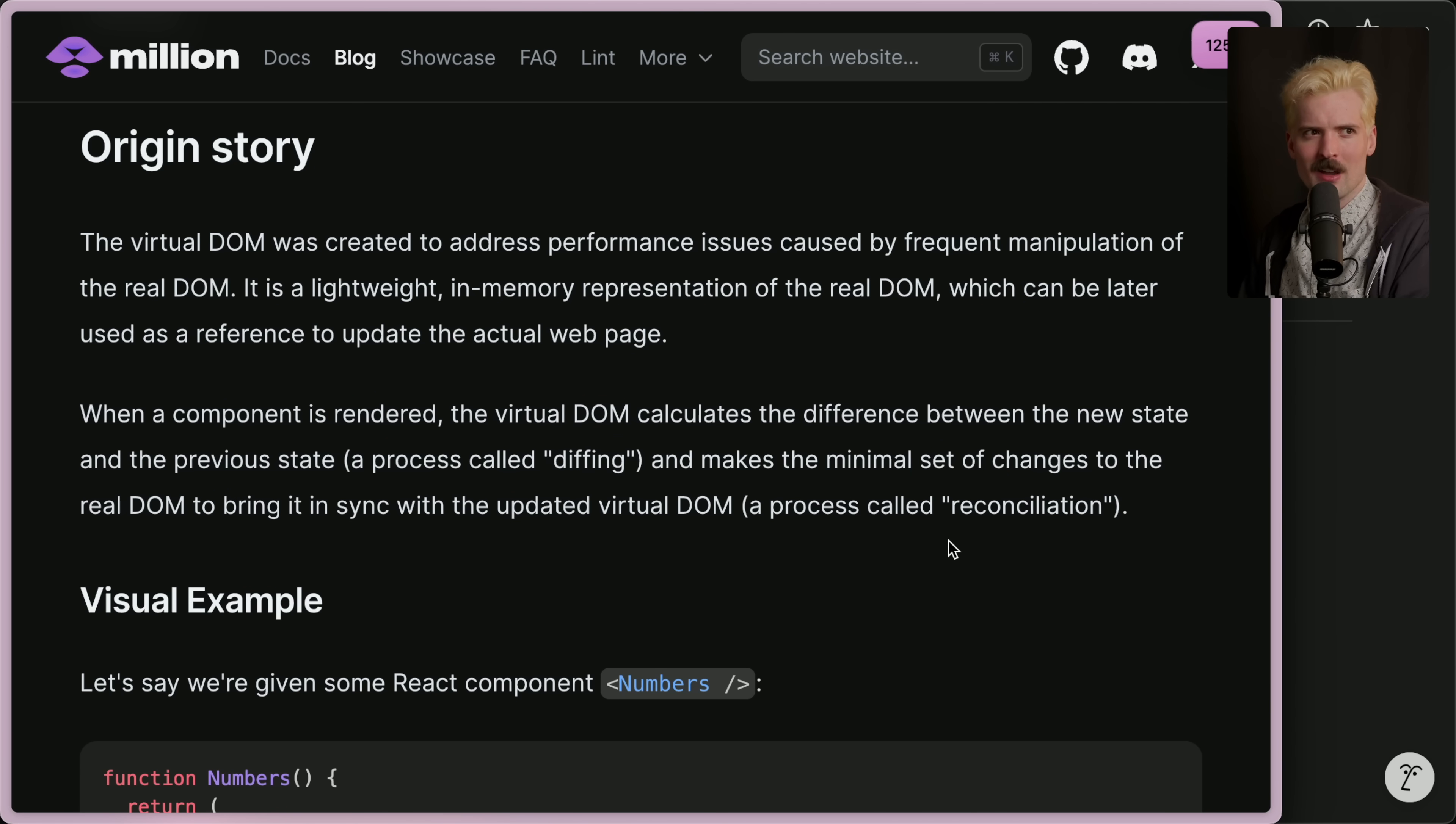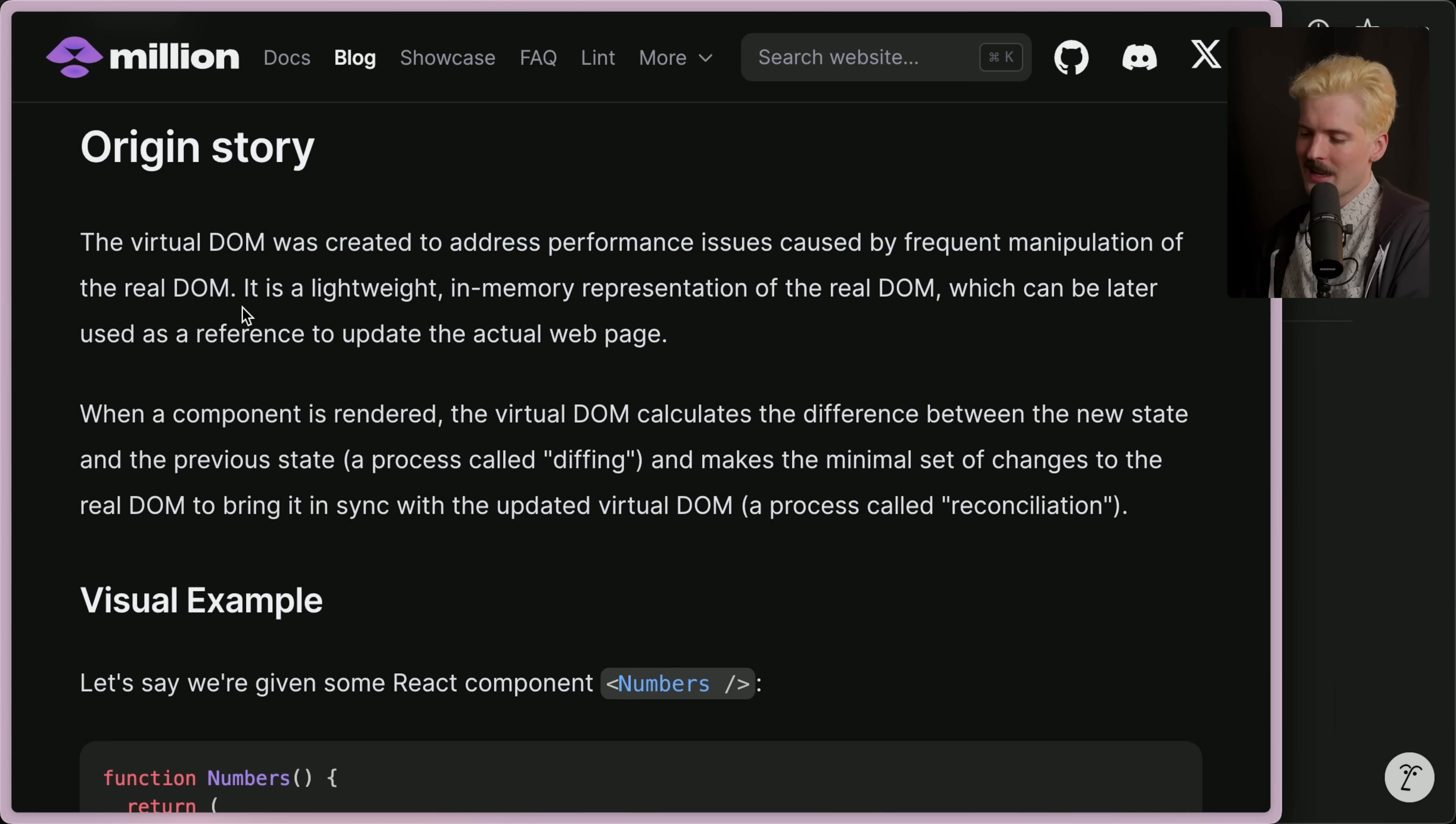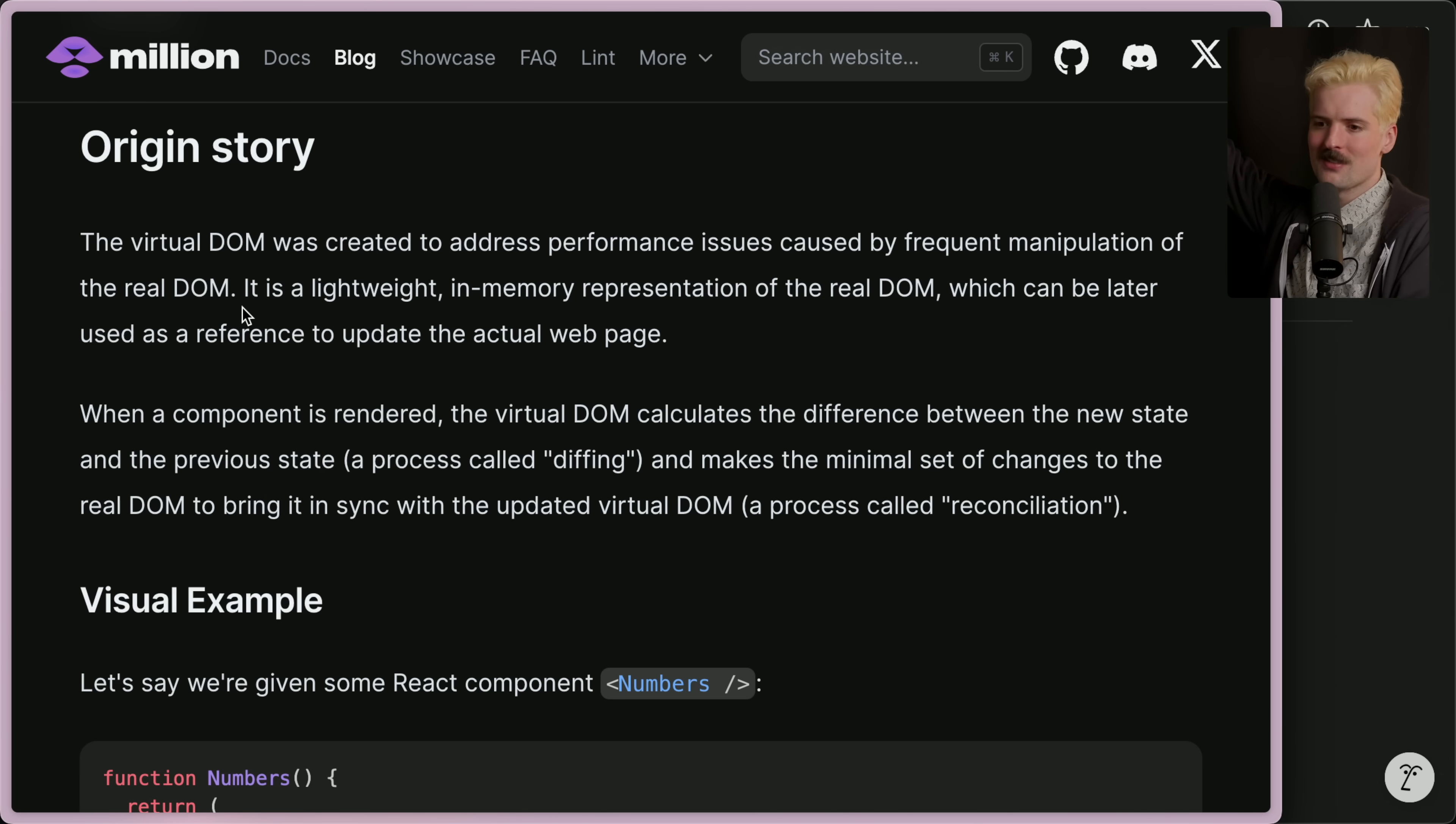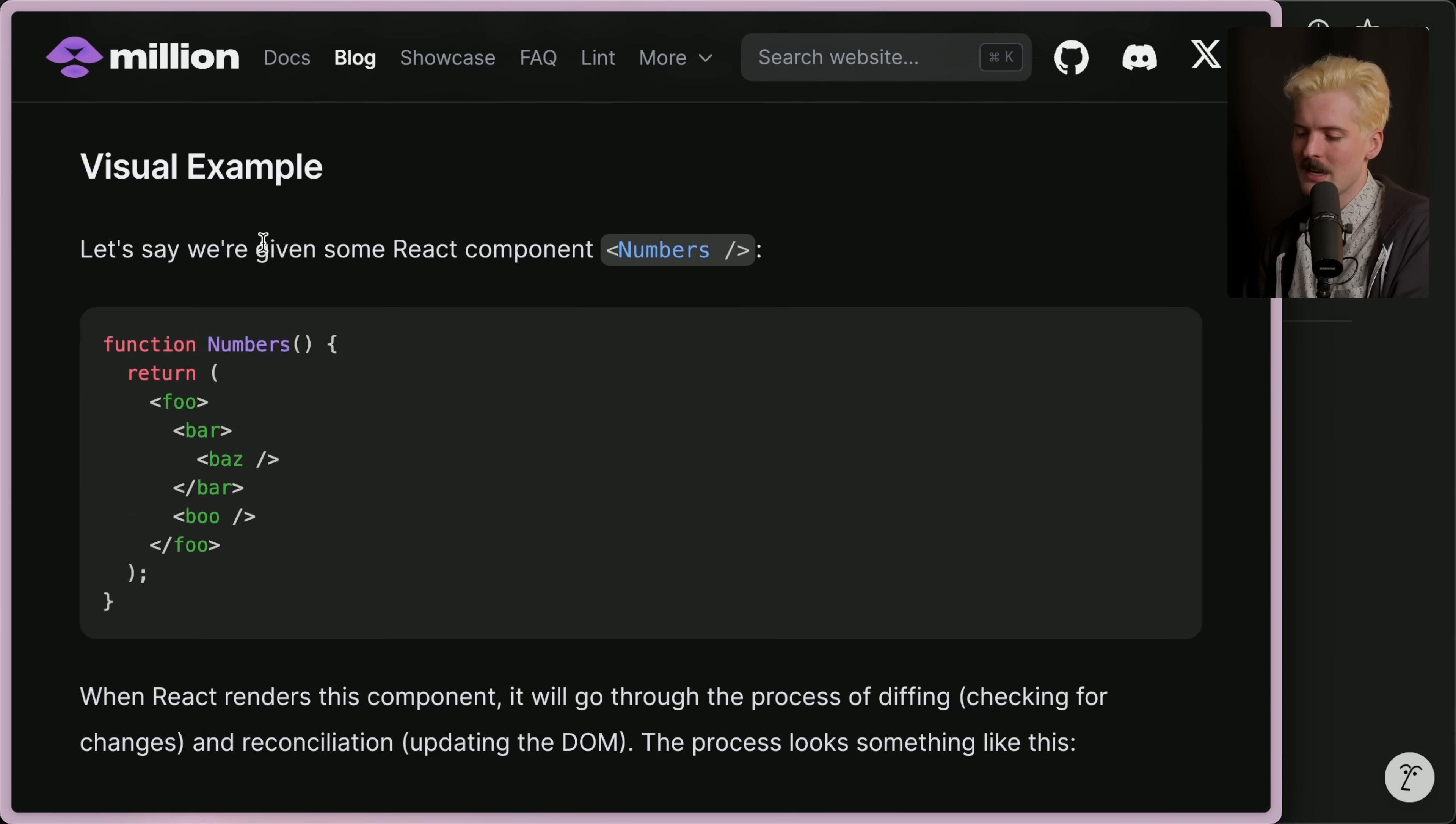Just got linked an awesome blog post by our friends over at Million about why this works this way in React. The virtual DOM was created to address performance issues caused by the frequent manipulation of the real DOM. If React just checks everything from where the state changes down, that has real performance impact. And you can't just update every single element when you change the top nav's state. You can't re-render every single element.